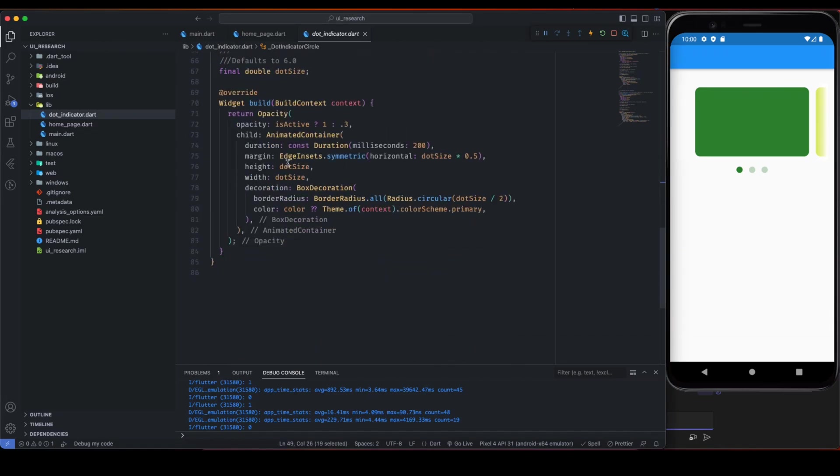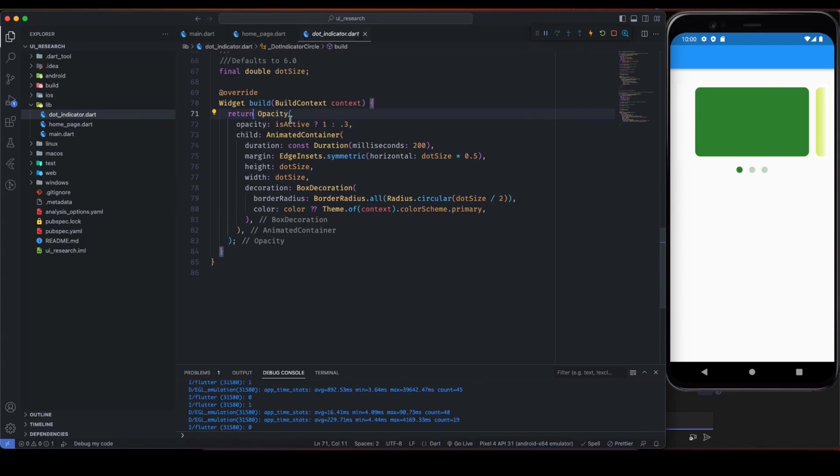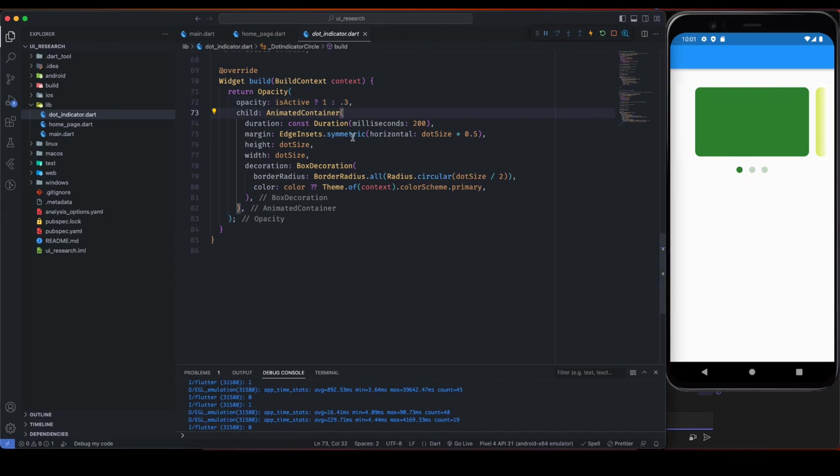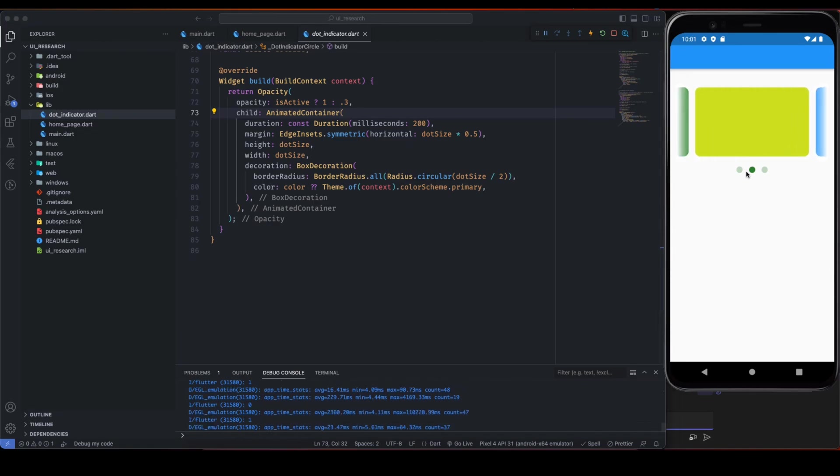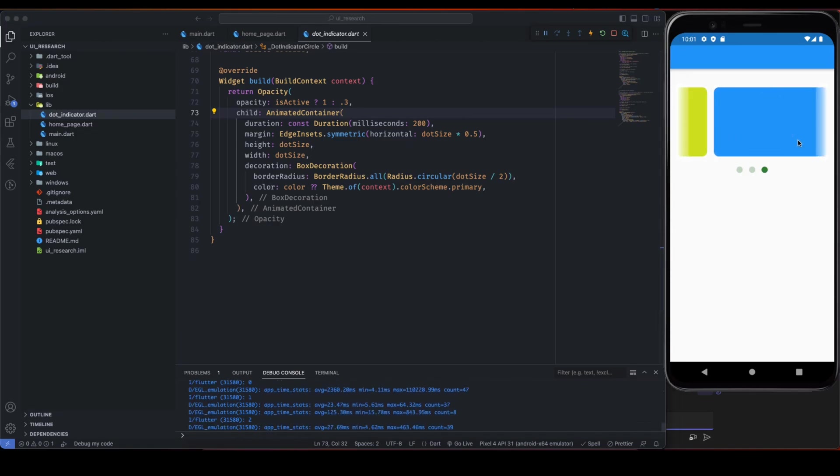The active will basically, here the zero index is active so because this index becomes equal to the active dot index, and dot size is also required by this dot indicator circle. This is the final dot indicator circle widget and it's wrapped with opacity to show the inactive dots and active dots as well. So if it's active then the opacity is 1, and if it's inactive then opacity is 0.3.